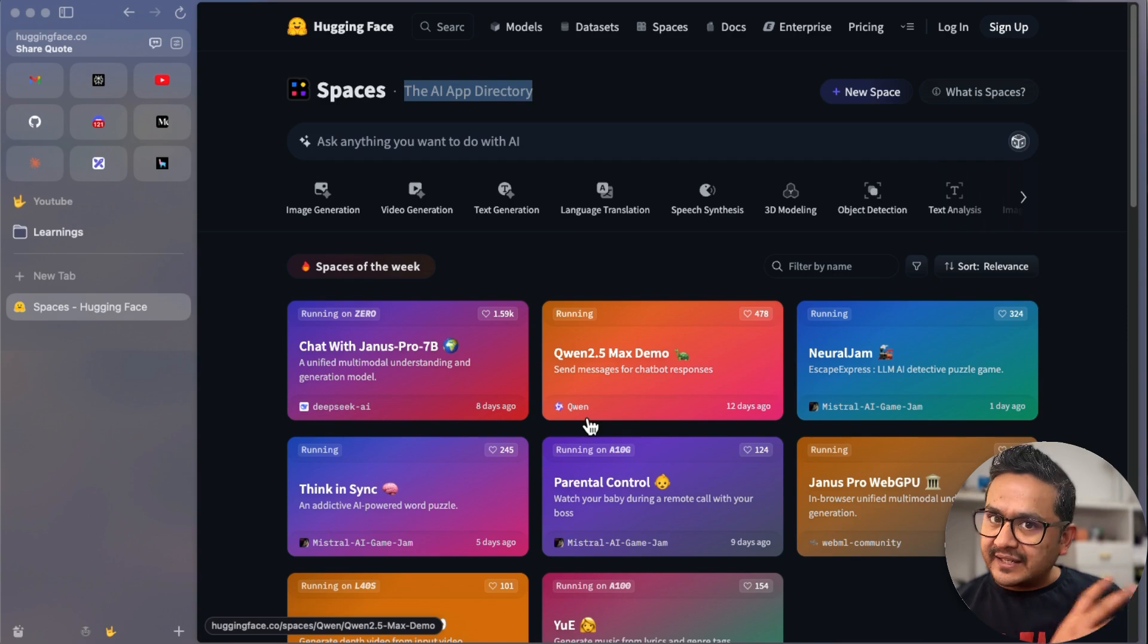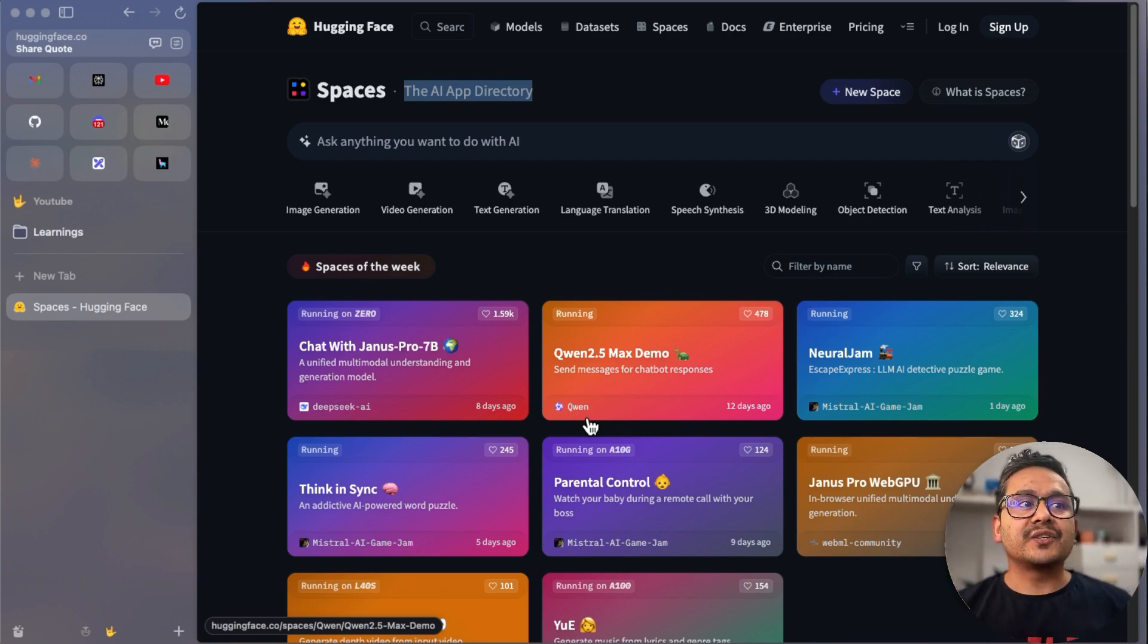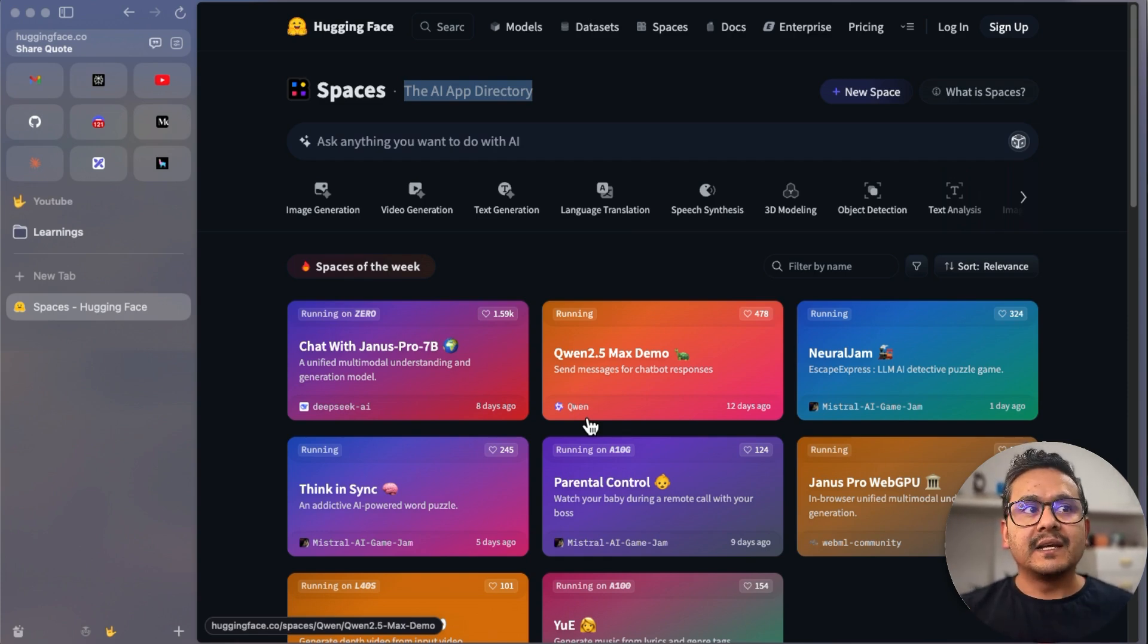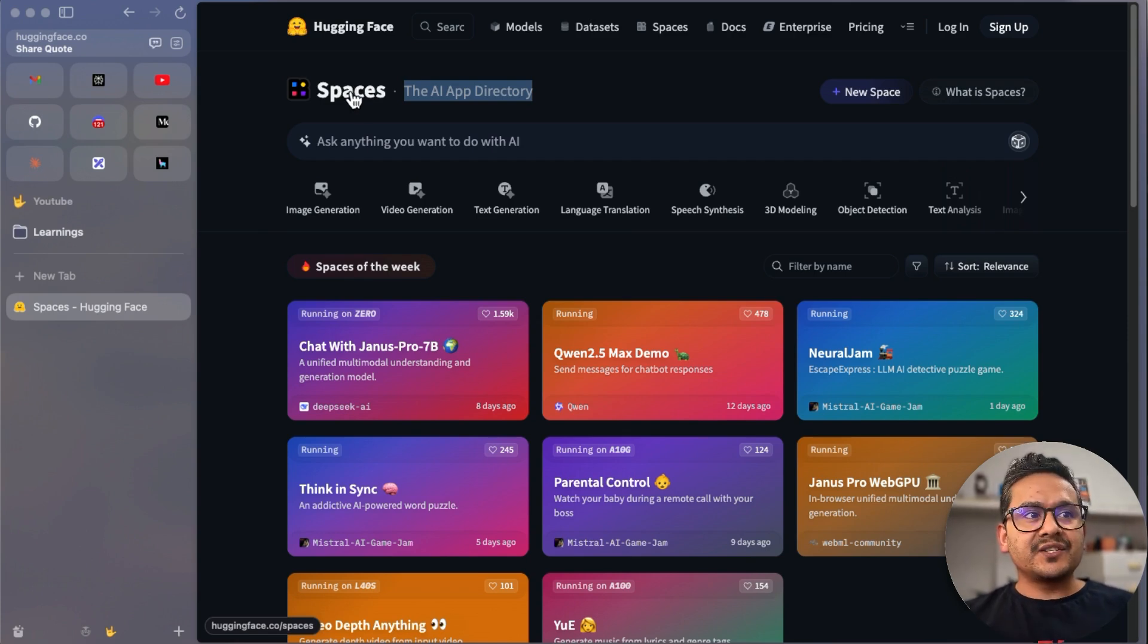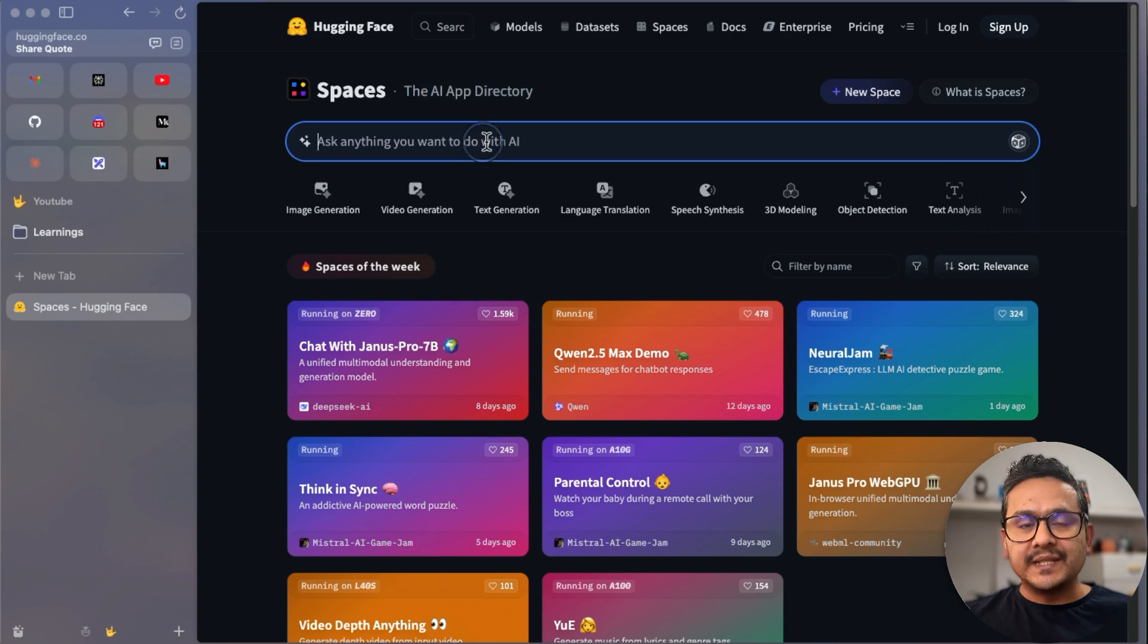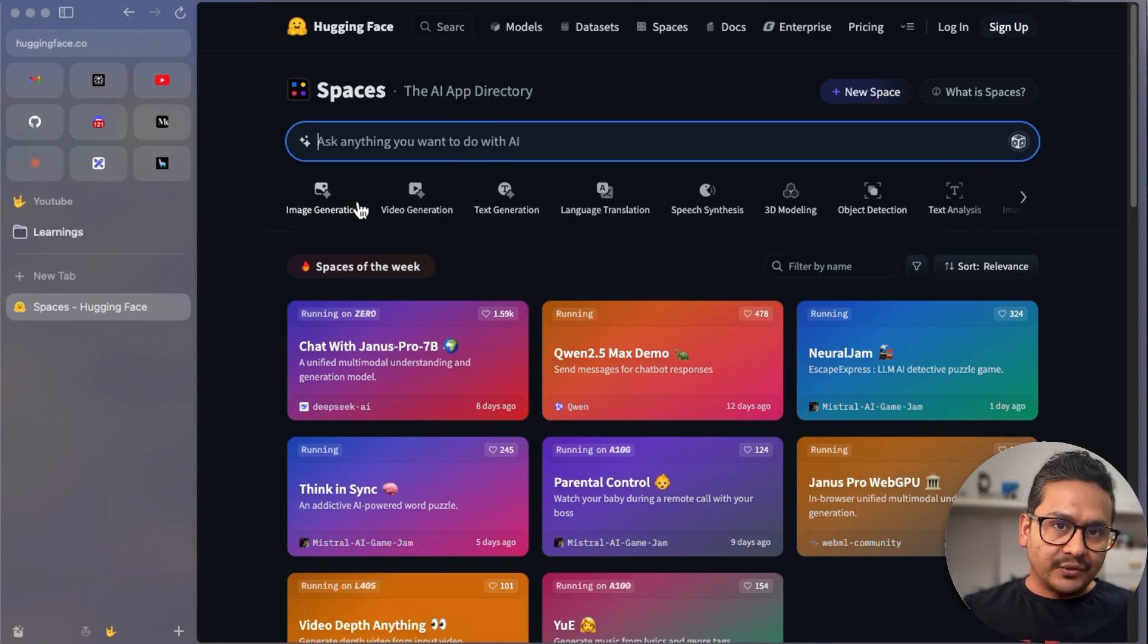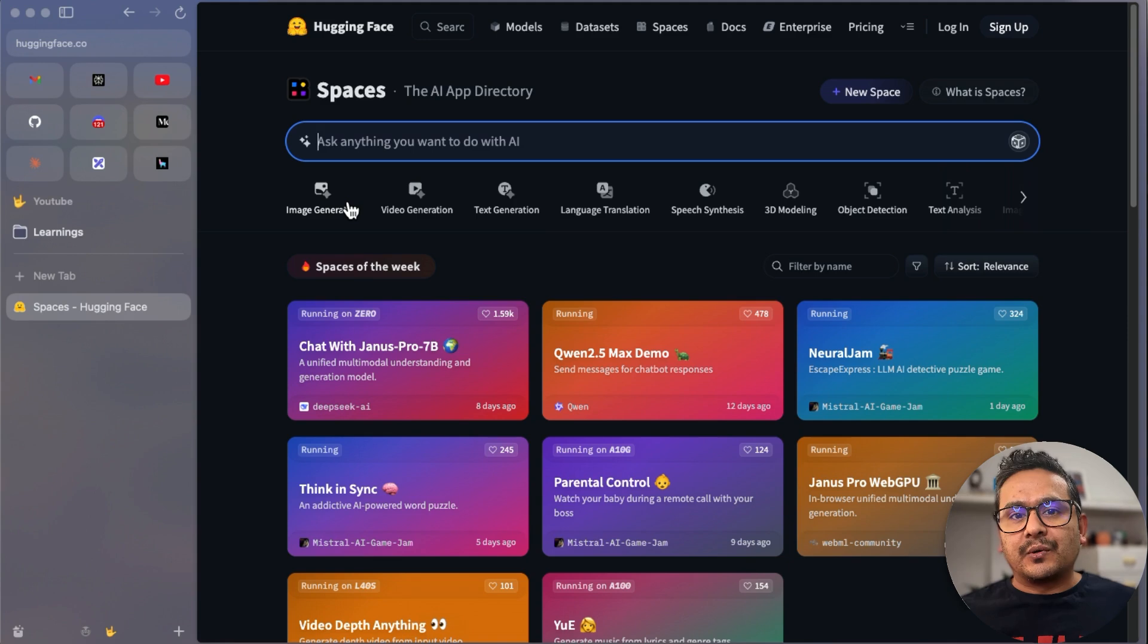You can see there are different apps being created and uploaded into this space. You can also do the same—you can create some application and upload it here so other people can also get benefit out of it. That's the main purpose of the AI app store or Spaces. You can just go here—you ask anything you want to do with AI. You can just go here and type whatever you want.